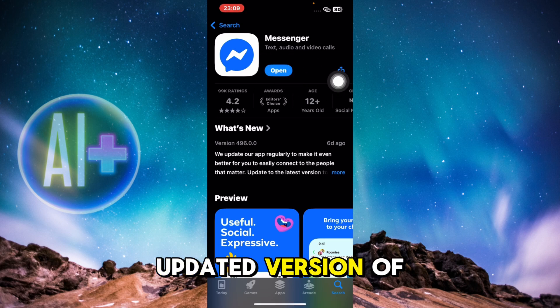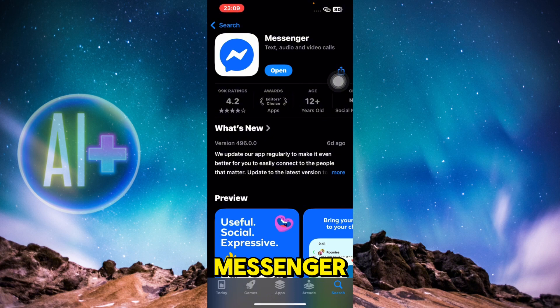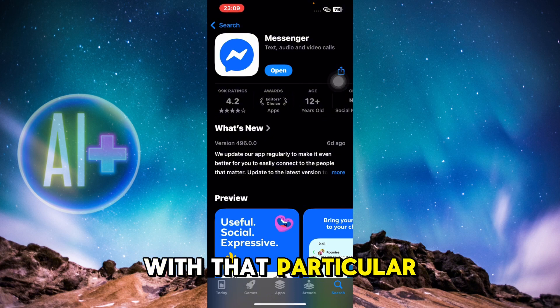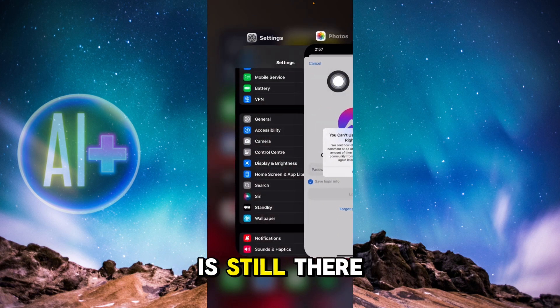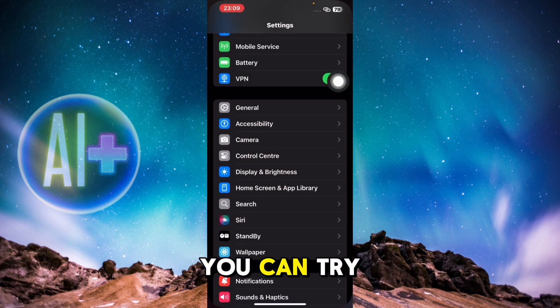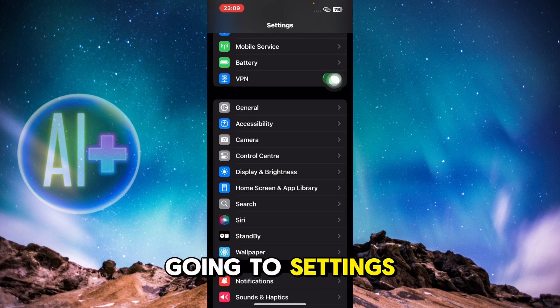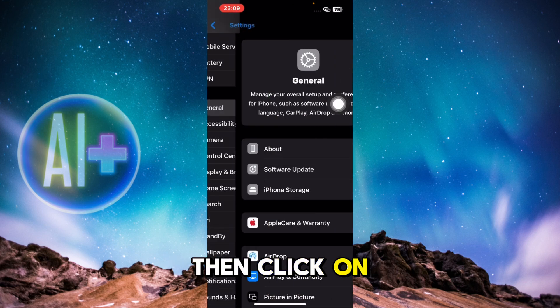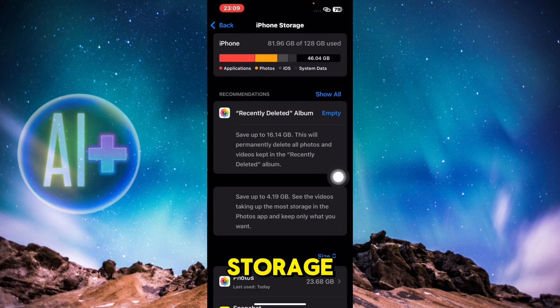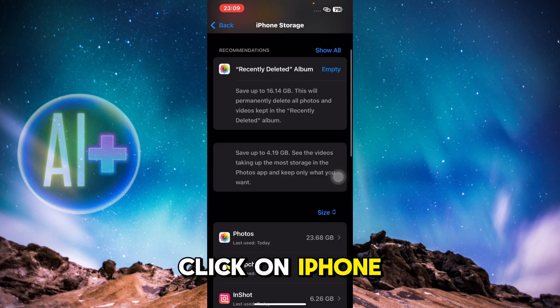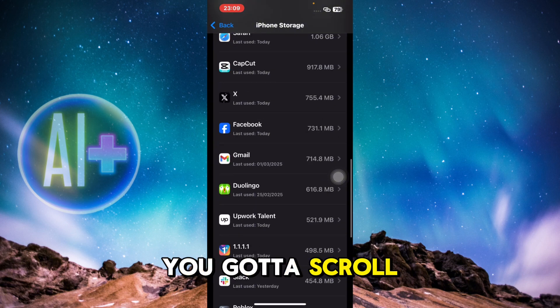updated version of Messenger with that particular issue fixed. However, if the issue is still there, you can try going to Settings, then click on General, and after that you're going to click on iPhone Storage.